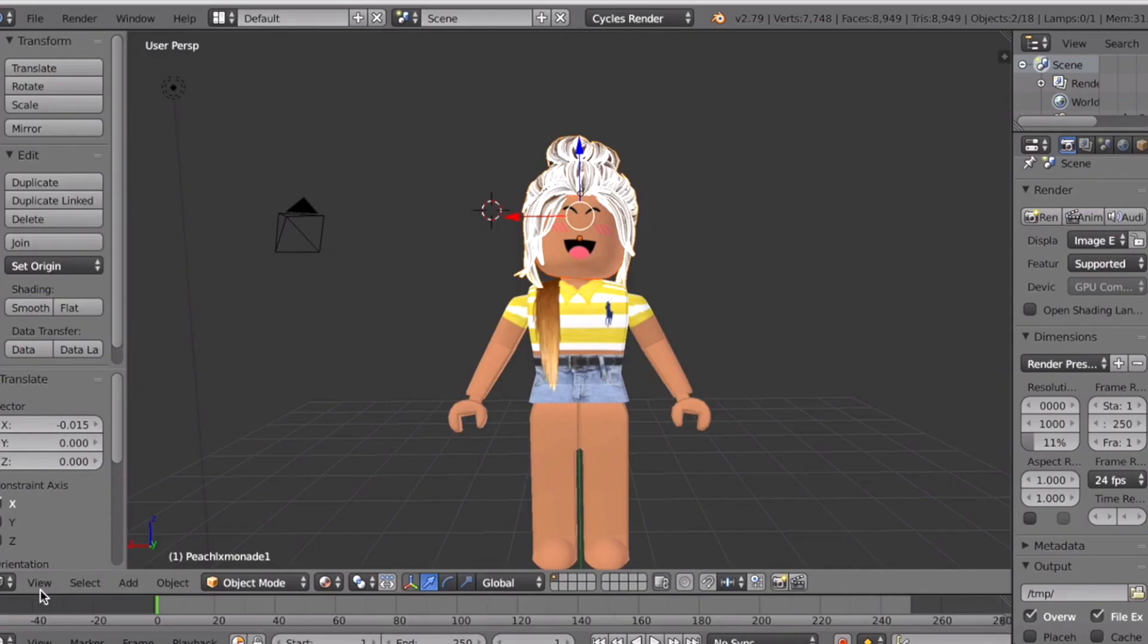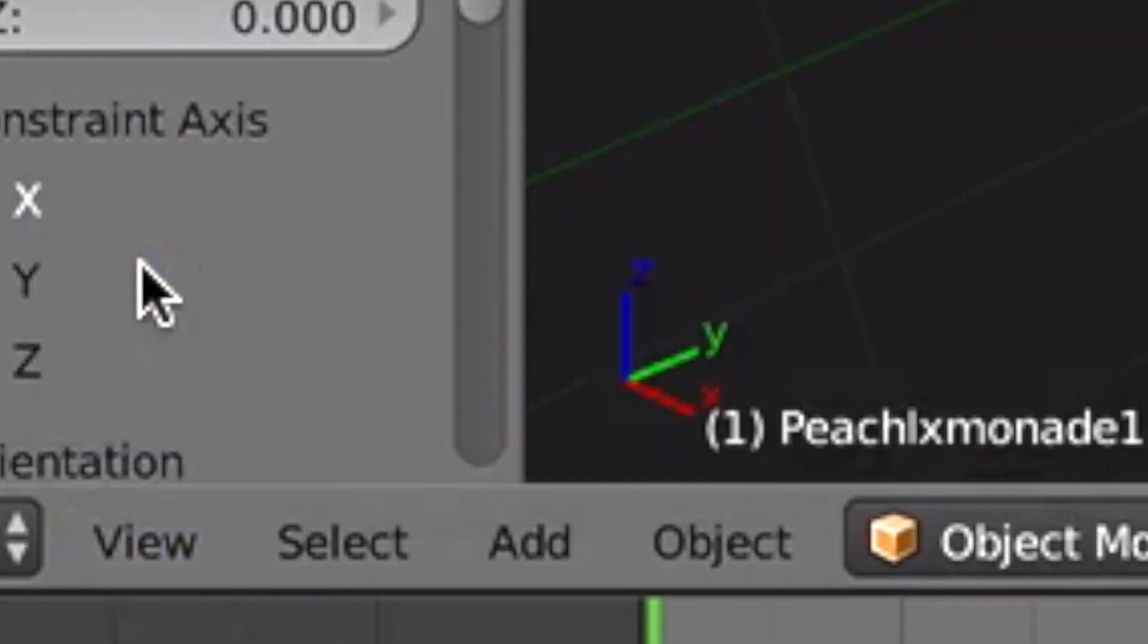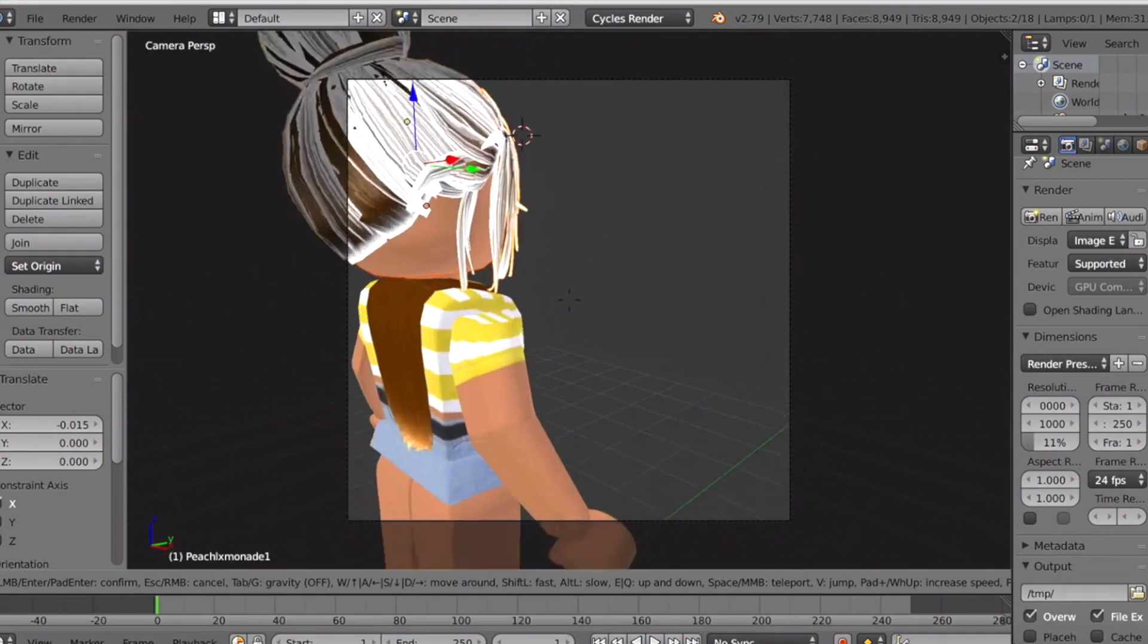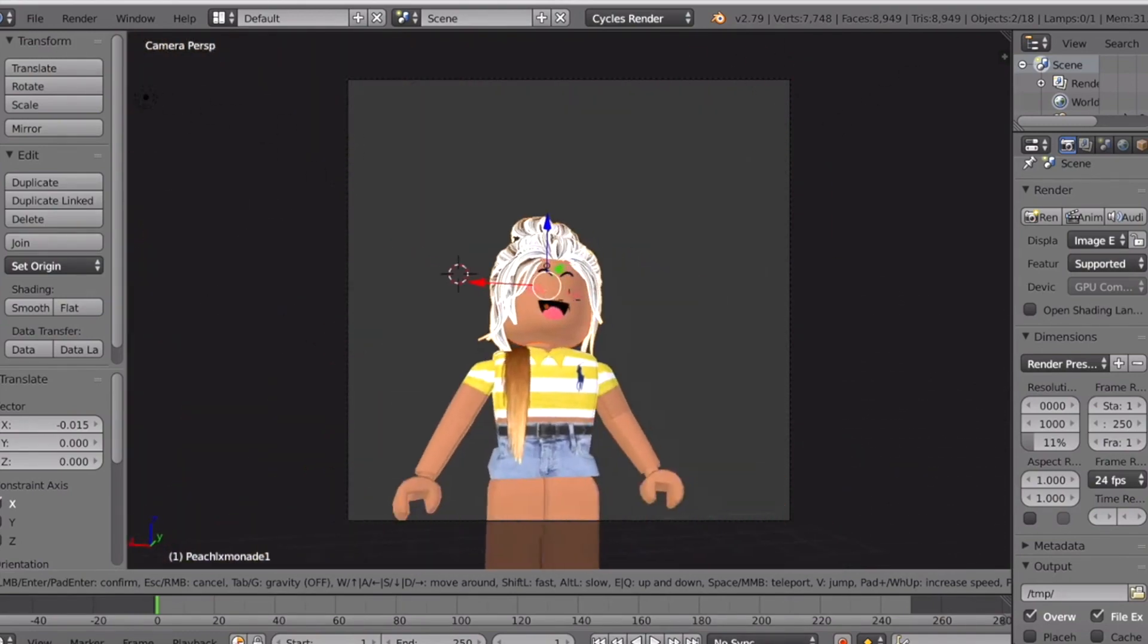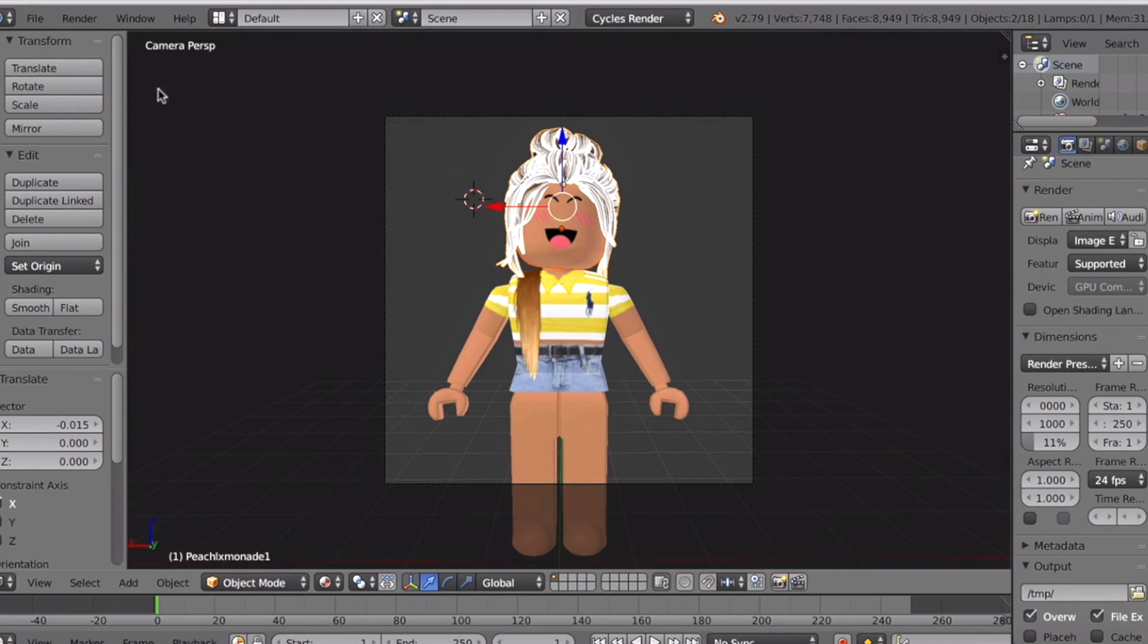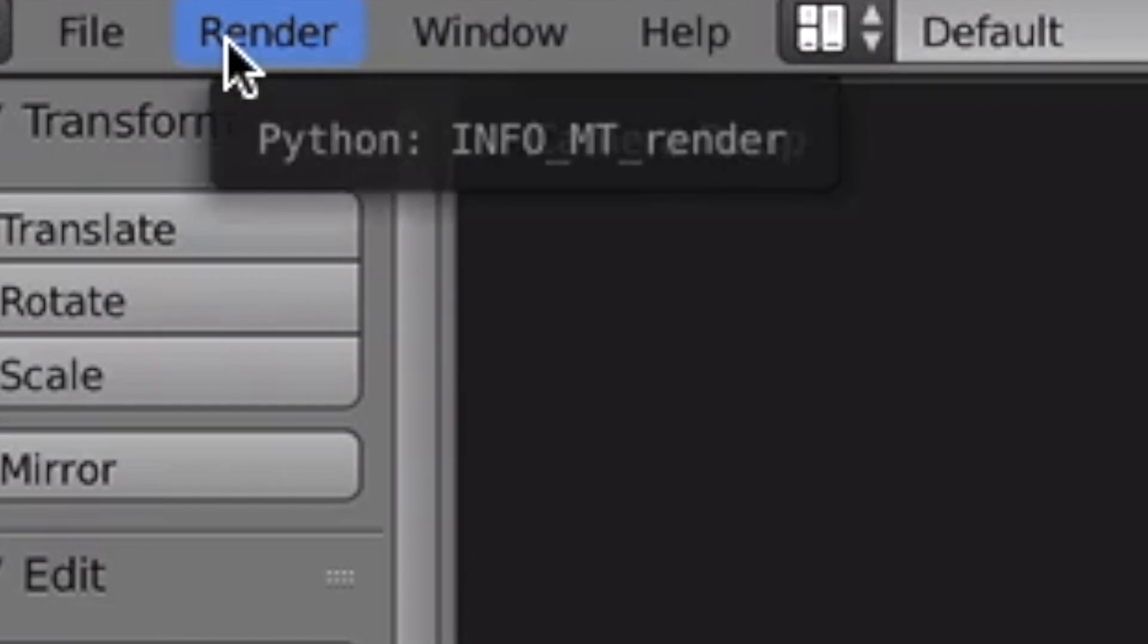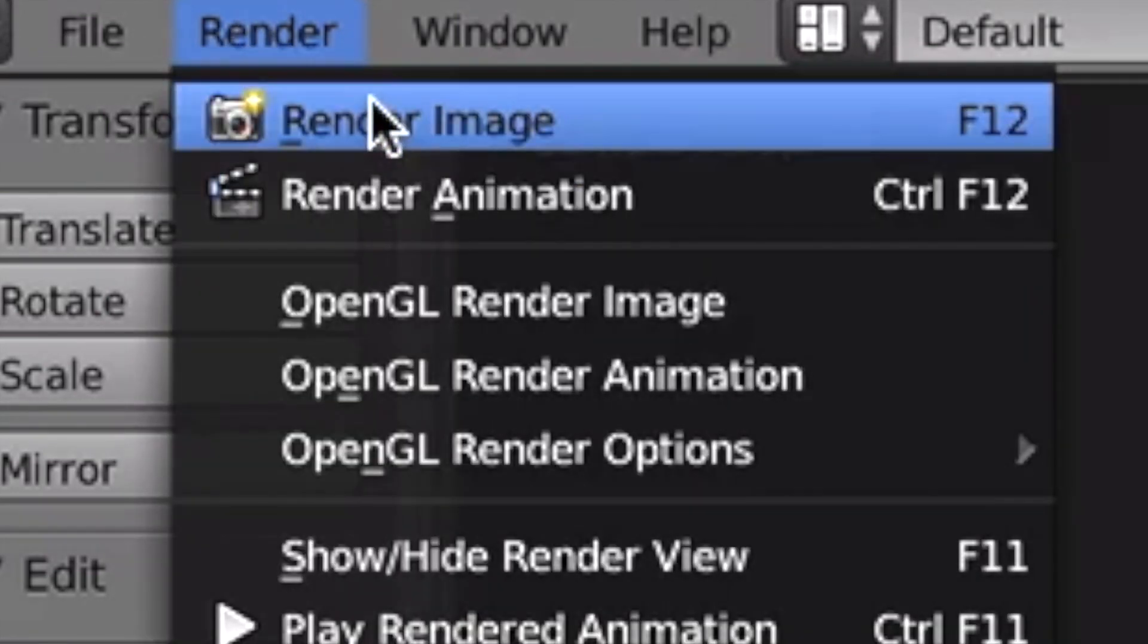The only thing you need to do is position View Camera, and then do Shift F to move. After you got your pose down and you like it, press Render on your left side and press Render Image.